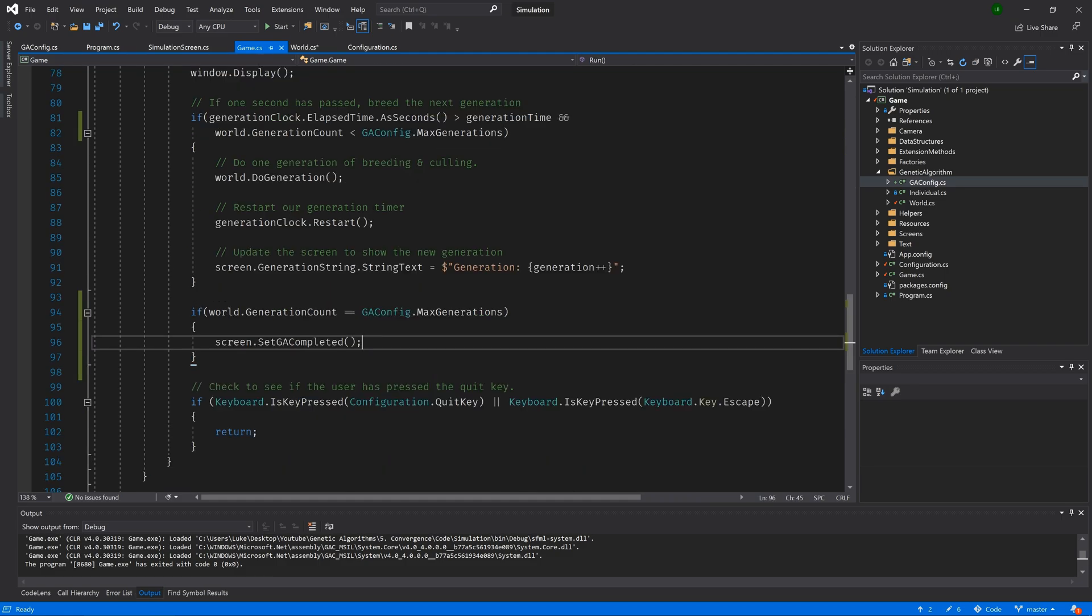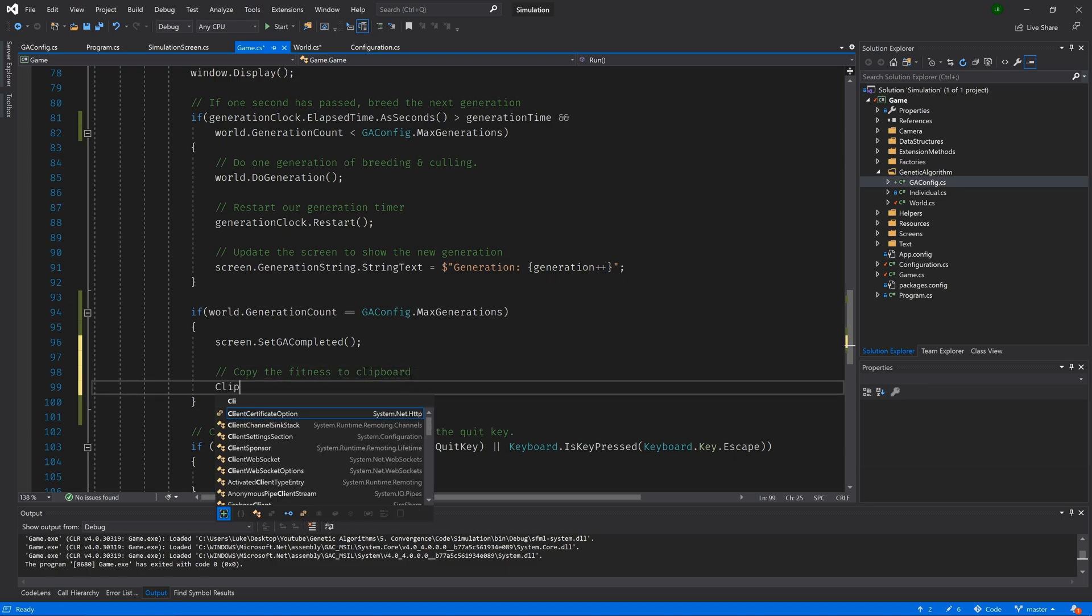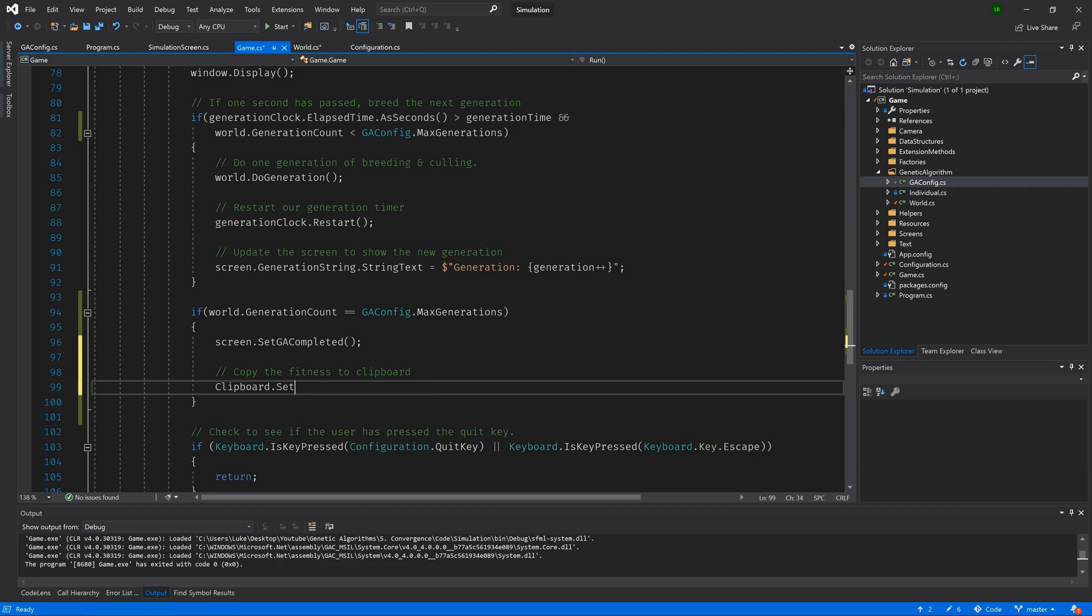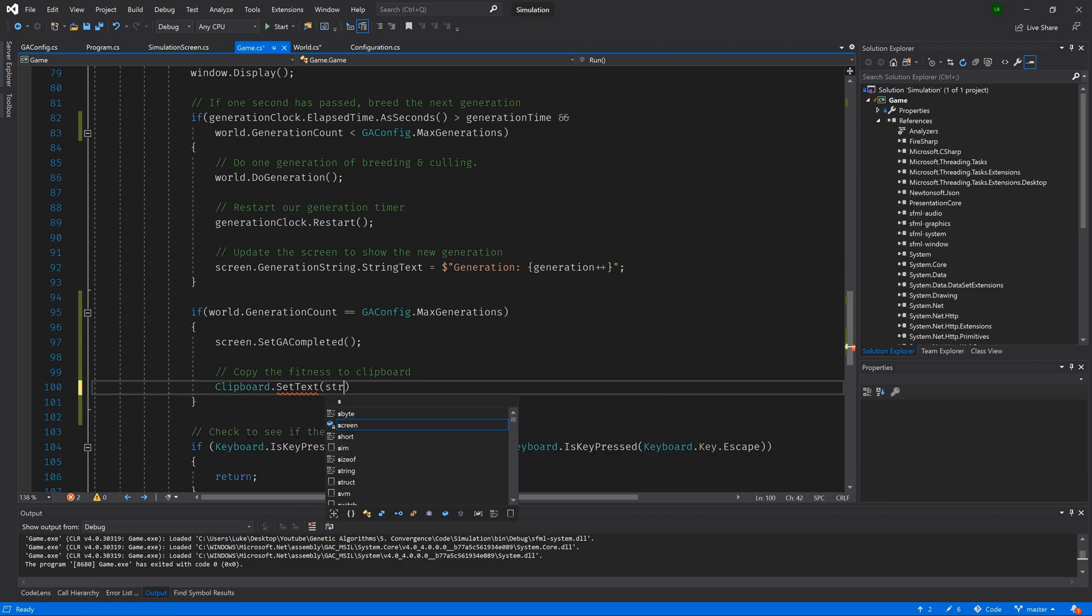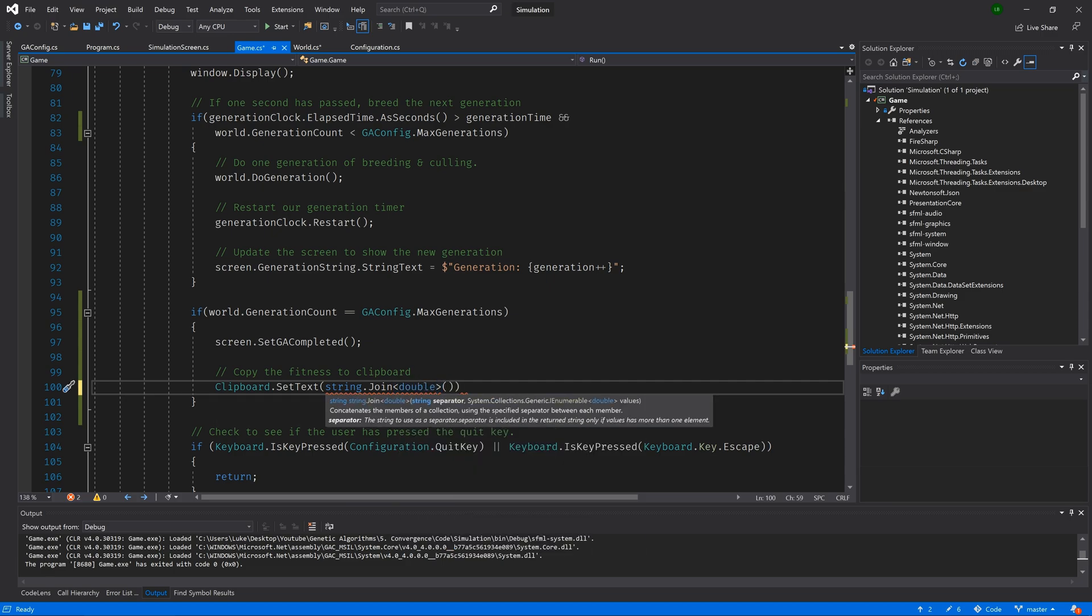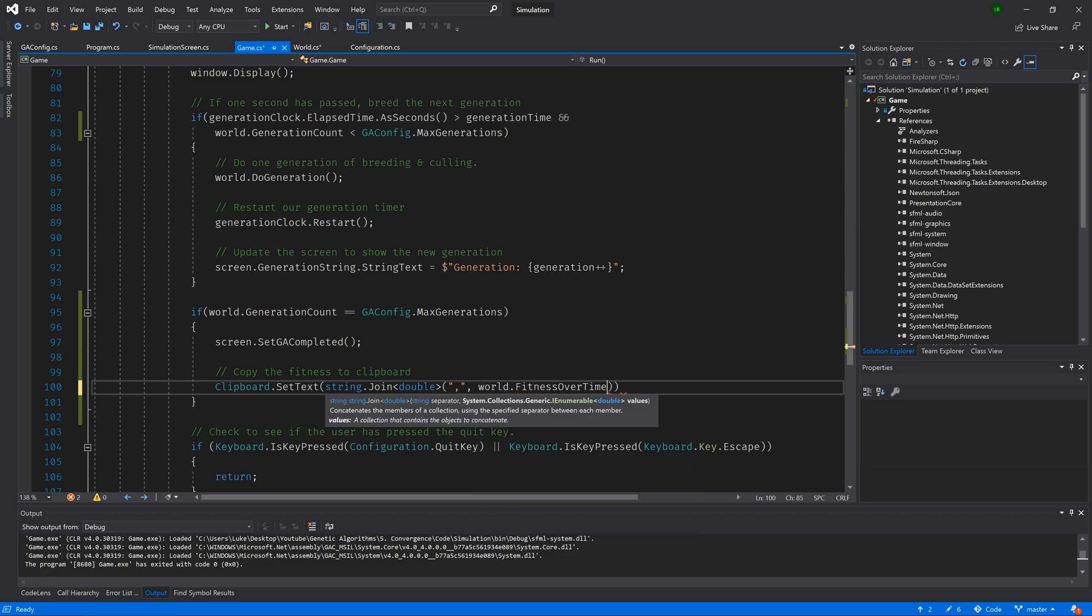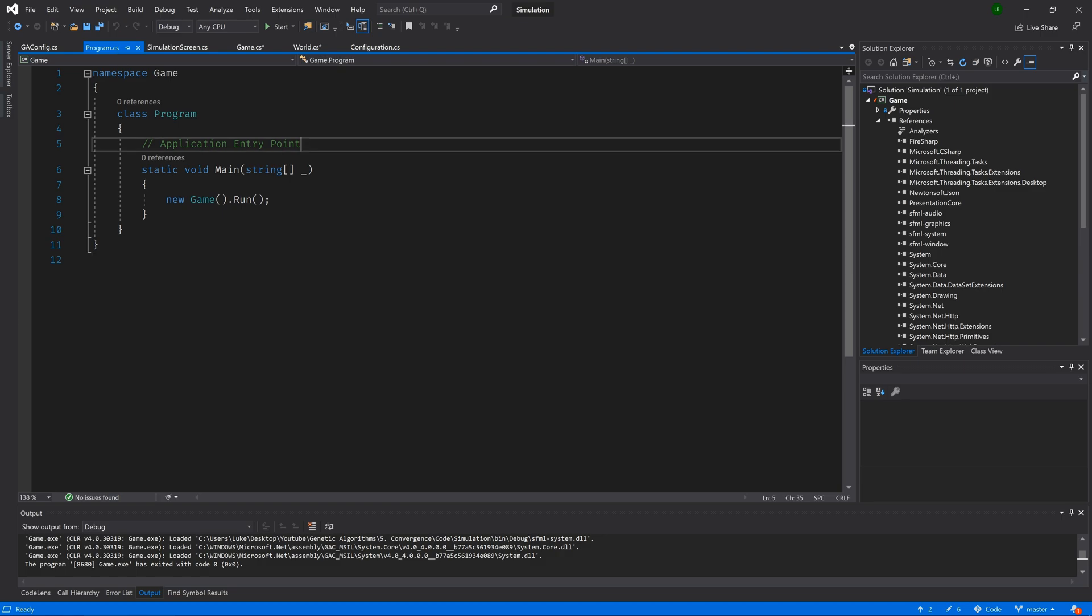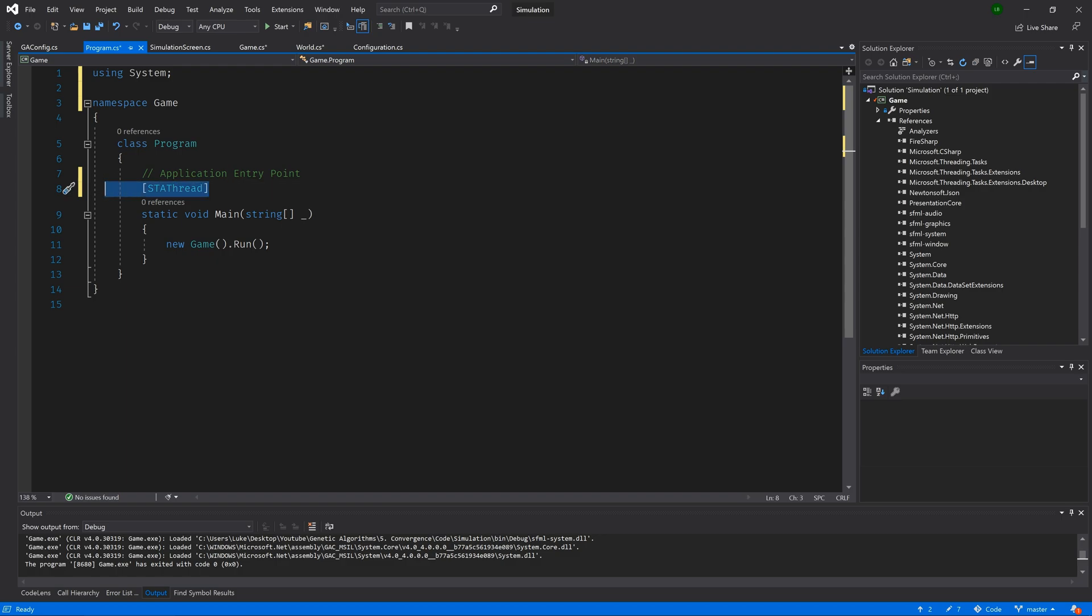Lastly, let's go back to our game class. And when we flag our simulation screen that the GA has completed, we will also copy the fitness text to the clipboard. In C sharp, we can do this by typing clipboard dot set text. If you don't have a using statement for system dot windows, Visual Studio will prompt you to add one here. And we will pass in string dot join. And then this joins a list of values by some delimiter. So in this case here, we'll pass in the delimiter first, which is a comma. And then we'll pass in world dot fitness over time. So we're essentially converting our list of doubles into a string of comma separated values. Great. So we now have a way of dumping this data to file so that we can quickly graph them using our favorite tools. Well, probably tool because Excel reigns supreme. Lastly, in order for our main application thread to interact with the clipboard, we just need to jump back to our program class and above our main method add STA thread.